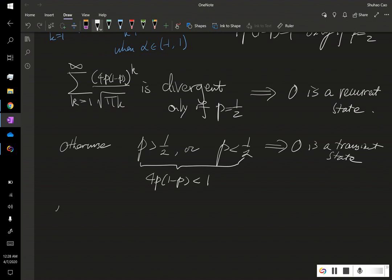Lastly, when p equals one-half, this is called a symmetric random walk.